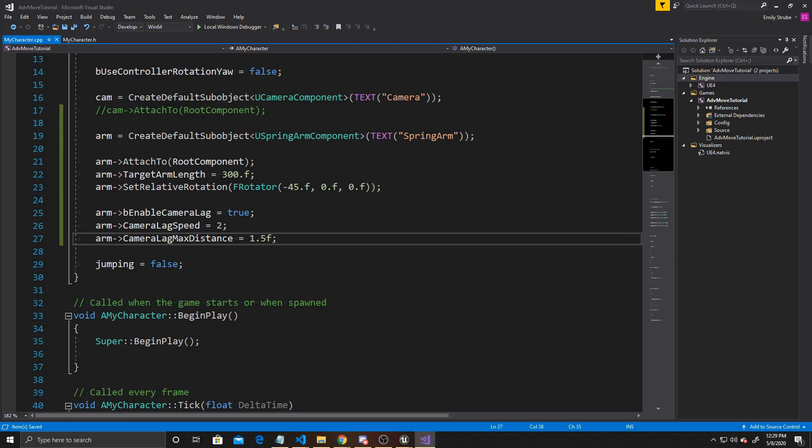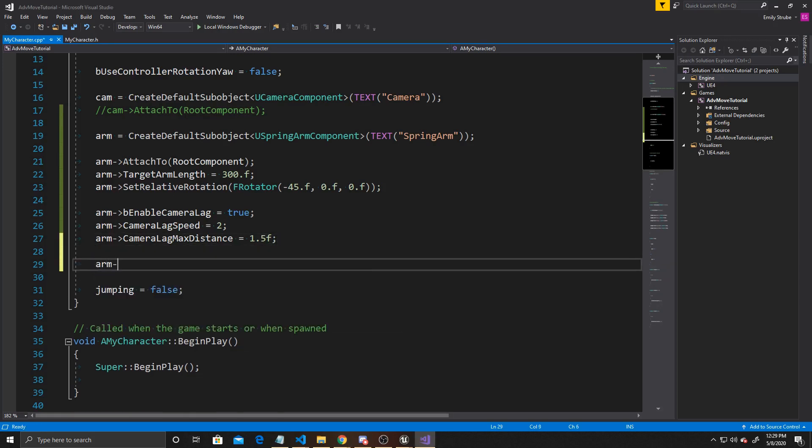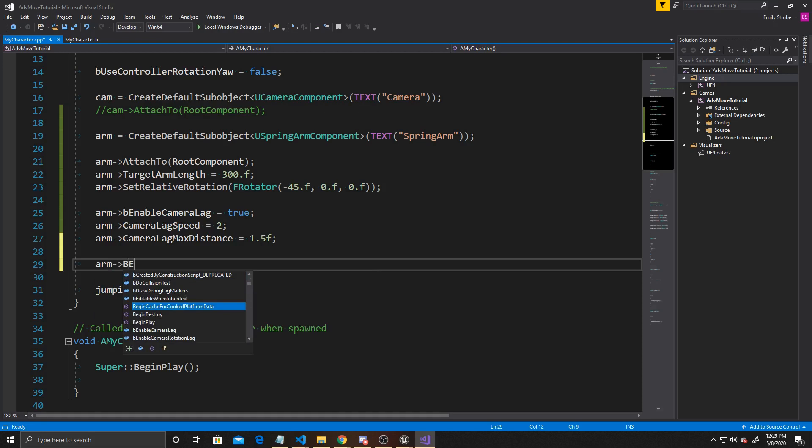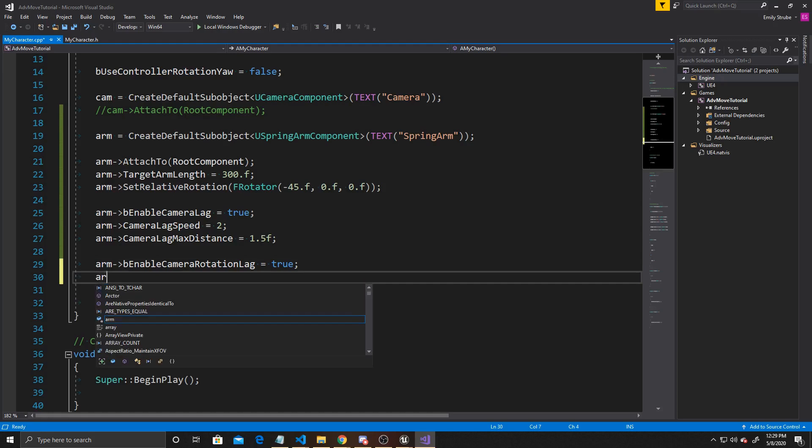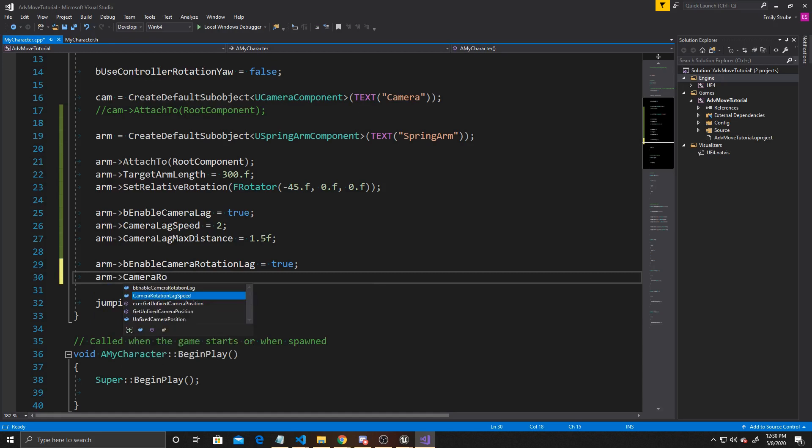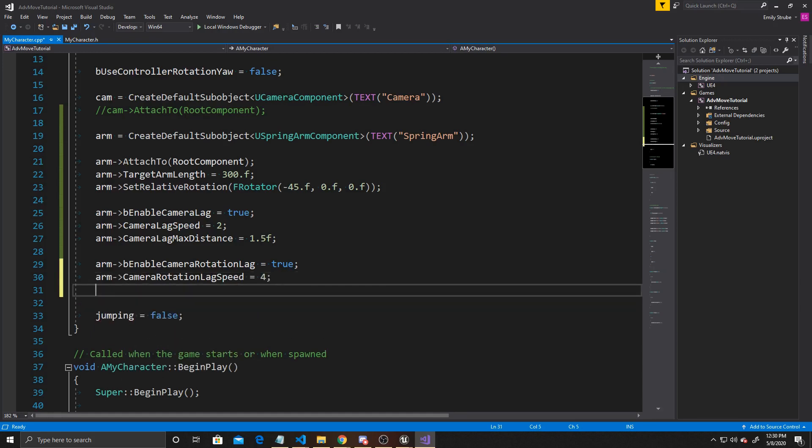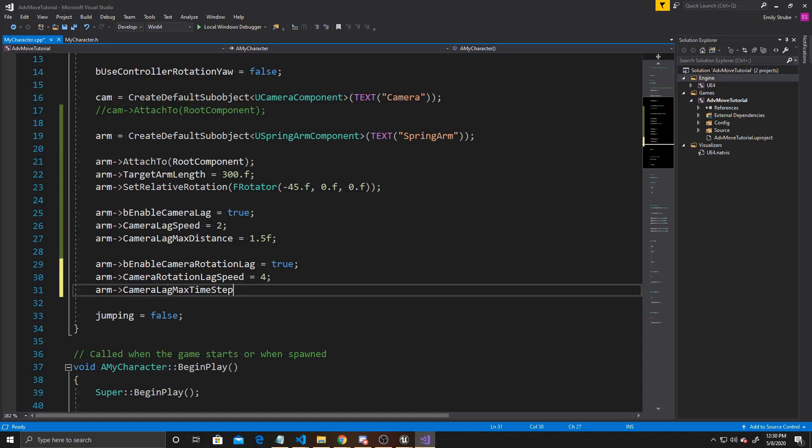Next is going to be the camera lag rotation. We're going to do Arm, bEnableCameraRotationLag equals true. We're going to do the same speed and max distance, but for the rotation instead of movement. So Arm, CameraRotationLagSpeed, and I'm going to give this a 4. Then we want to do the Arm, CameraMaxTimeStep, and I'm going to make this a 1. So if you don't want to have the lag, you can leave those last 6 lines of code out of your script.